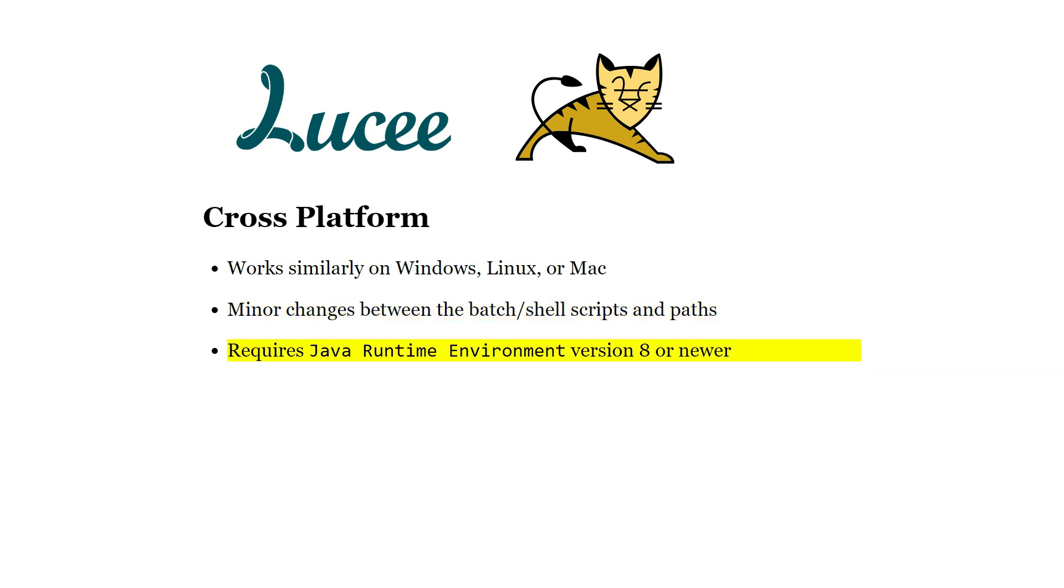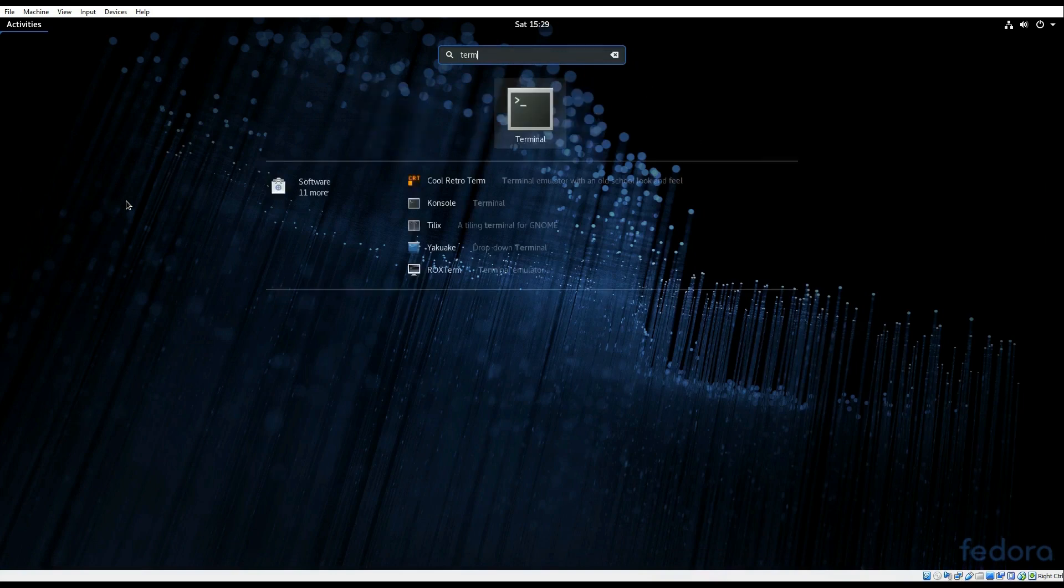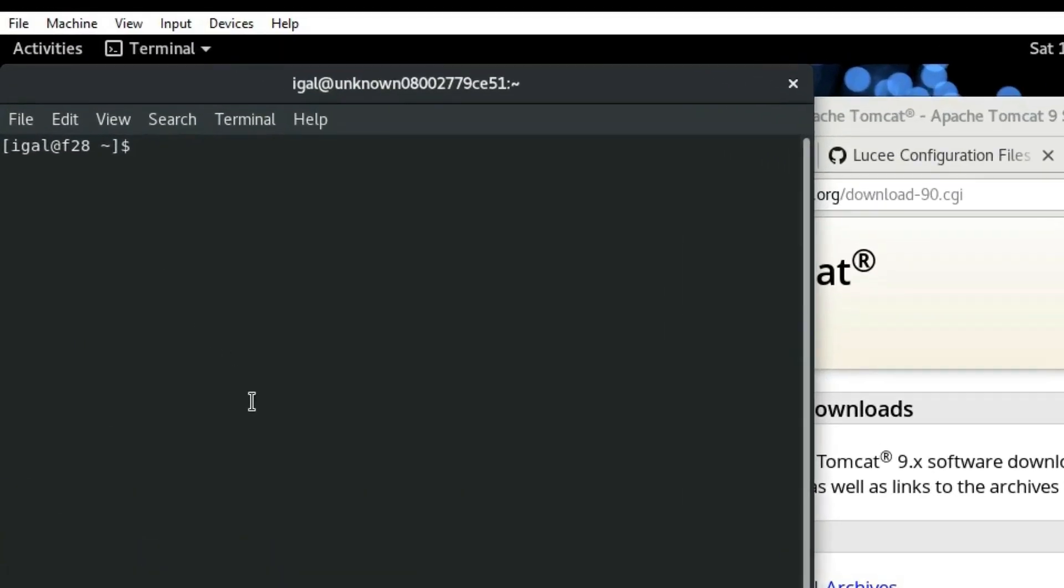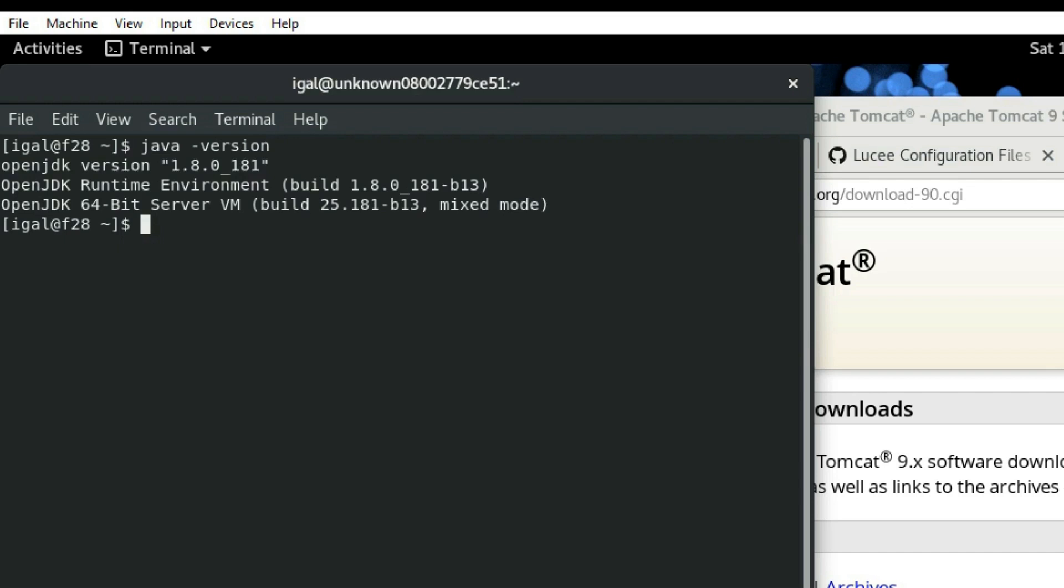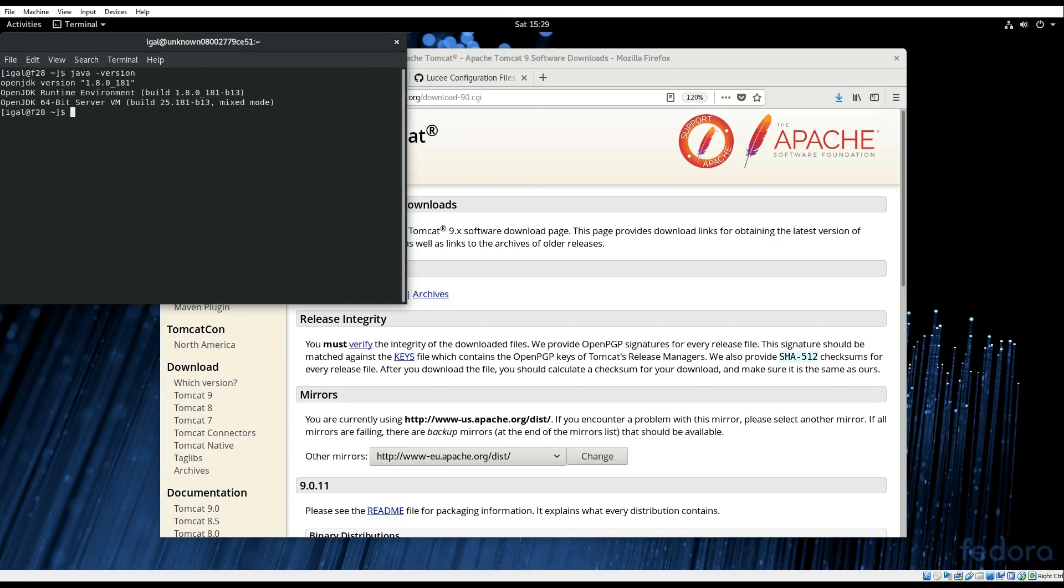The only requirement is that you have Java installed and you can test that easily by opening a terminal or command prompt and running the command java-version. If you get the Java version information then you're all set. If you get an error then install Java and ensure that it is added to the path. All of the links will be posted in the description so let's get started.